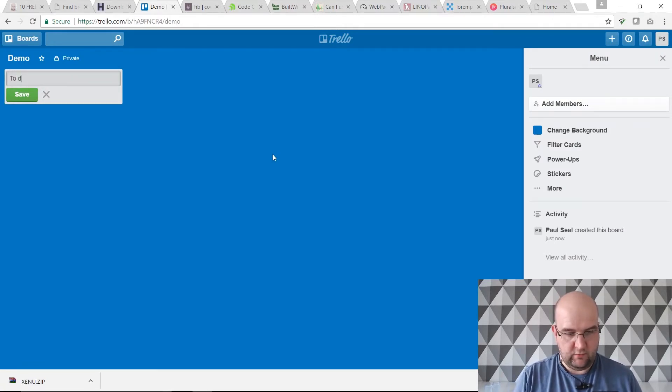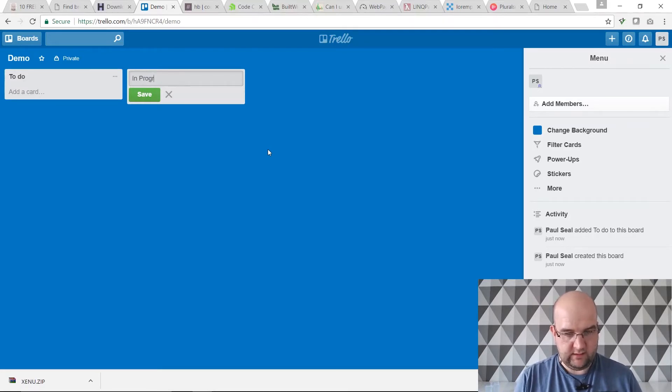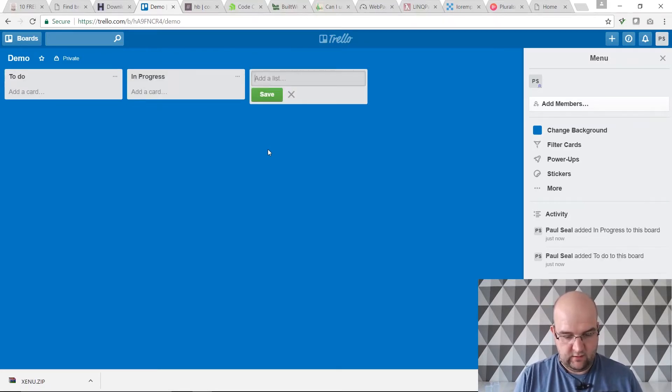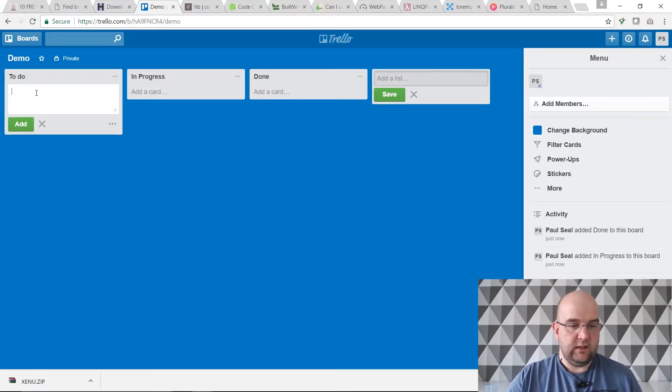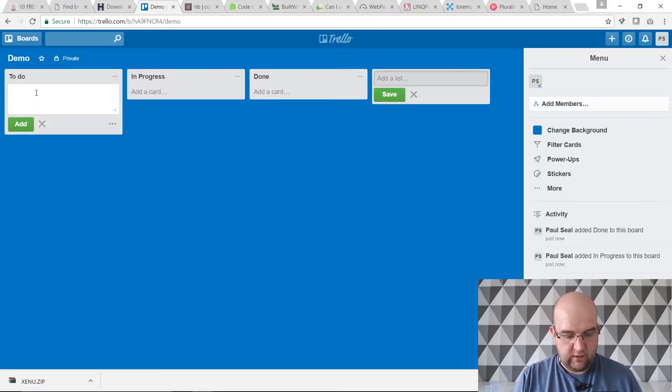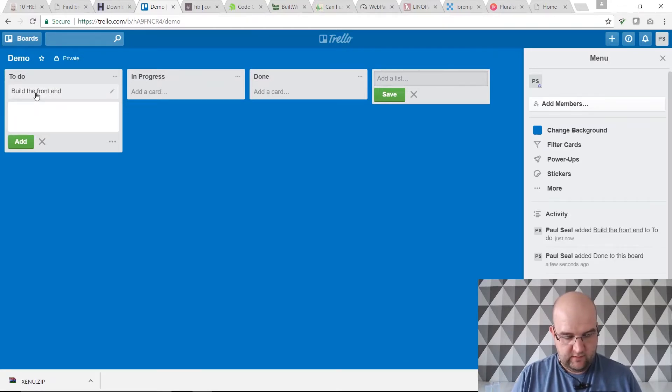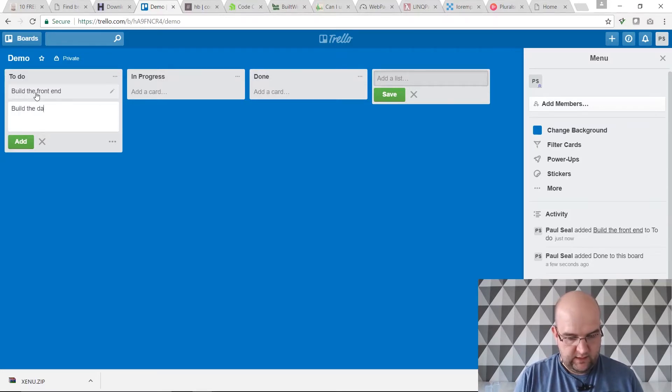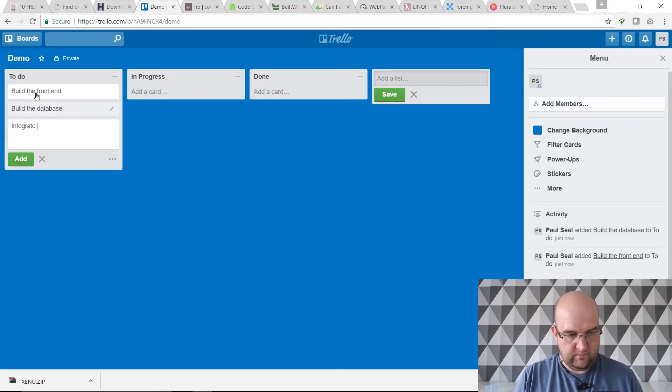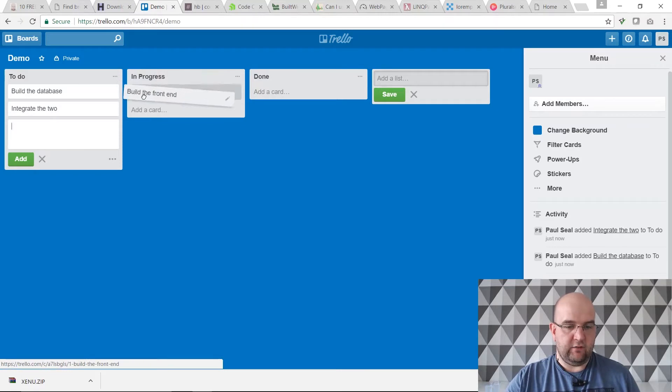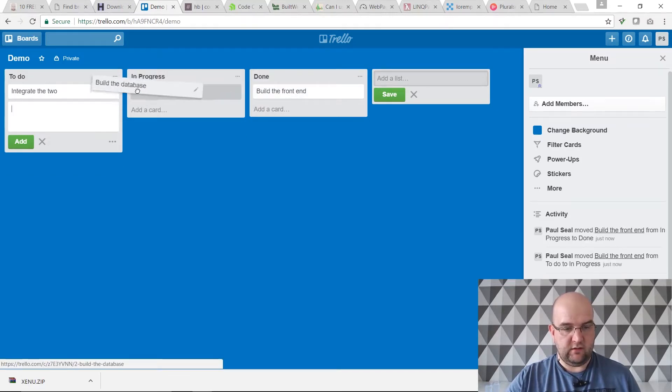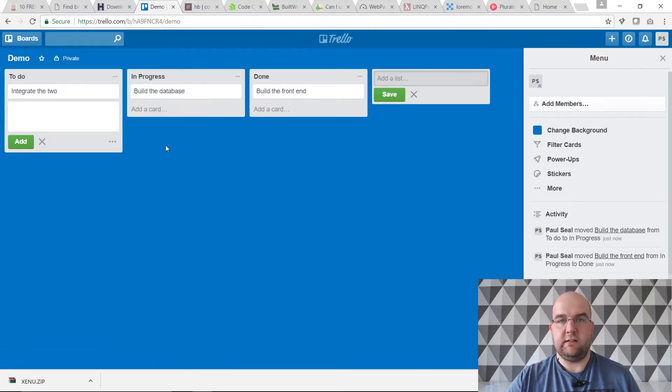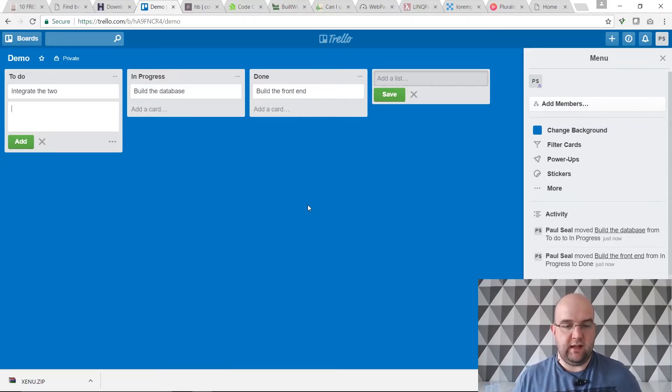I can do a to-do list and I can do in progress and then I can do done. Then the idea is that you can manage your workload and you can have multiple people contributing to a board as well. Let's say build the front end, build the database, integrate the two. Then you can just drag that over and say that's in progress, that's done now, that's in progress.